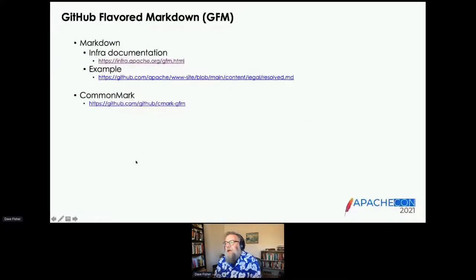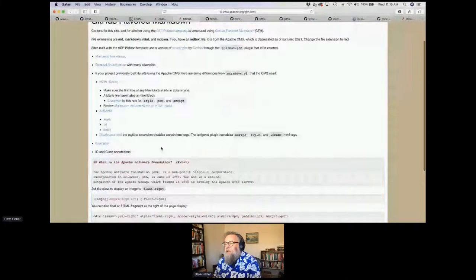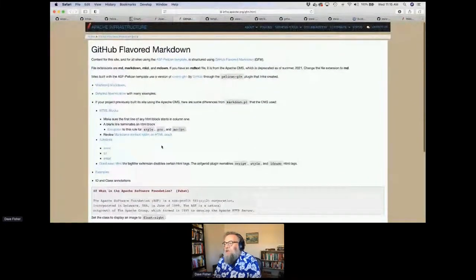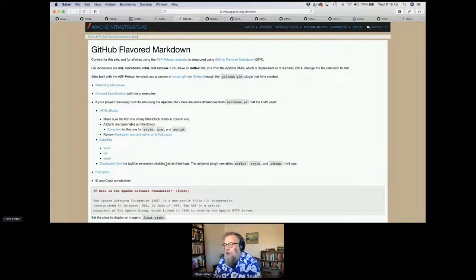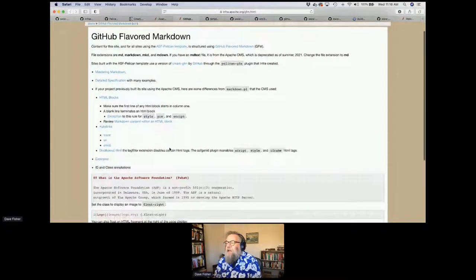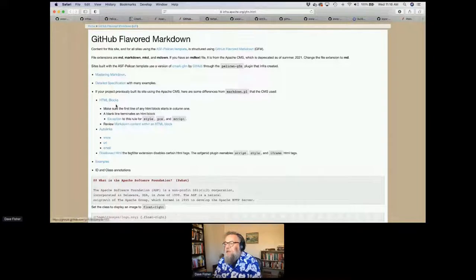Now we're going to get into GitHub-flavored Markdown, or GFM. It's a little bit different from our old Markdown in the sense that GitHub is based on CommonMark. It has certain rules about the HTML: when you switch from HTML mode to Markdown mode, you may have to add a blank line. You've got to watch out for starting your HTML in the first four characters, or it's going to think it's a block.